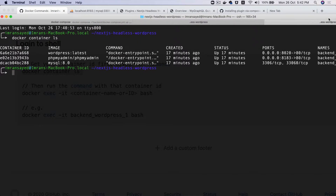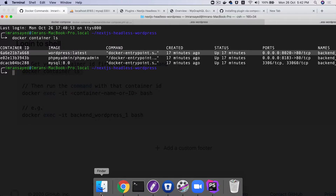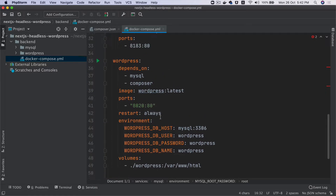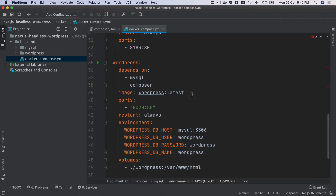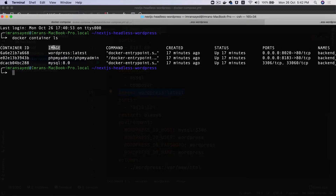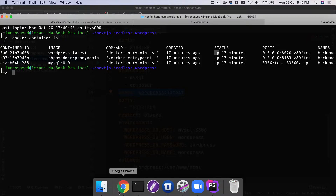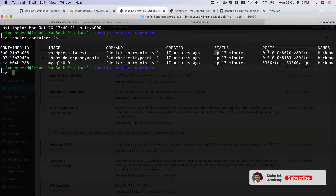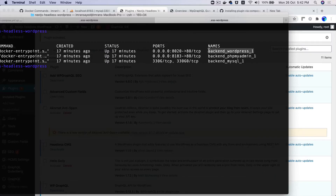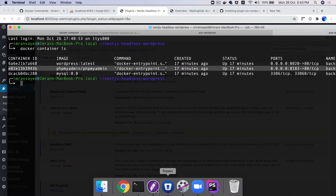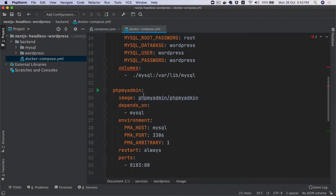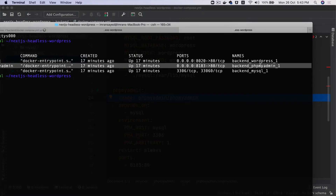You've got container ID — this is WordPress latest, which is the image name. You can see it says 'image', and you also have the status — it is up and running for 17 minutes. It has the port number where WordPress is available, localhost 8020. The name of this container is backend_wordpress_1. The second container is PHPMyAdmin, which we created in the Docker Compose file, with image name phpmyadmin.